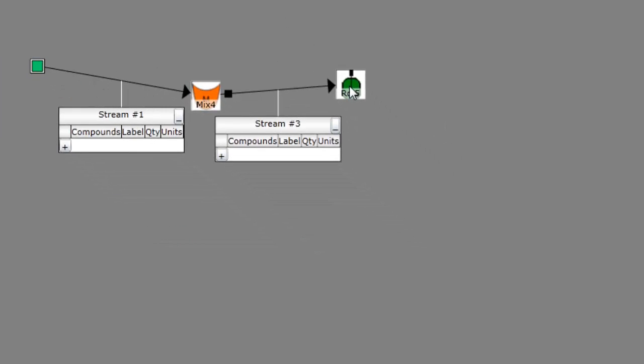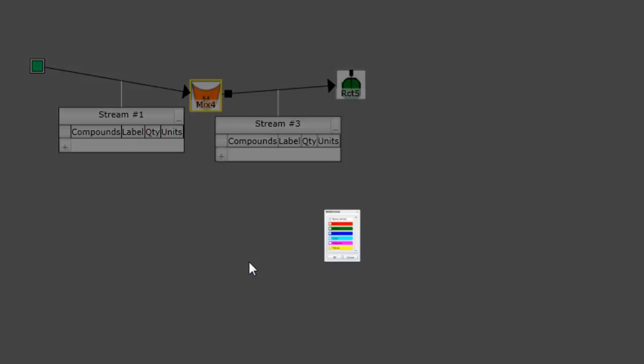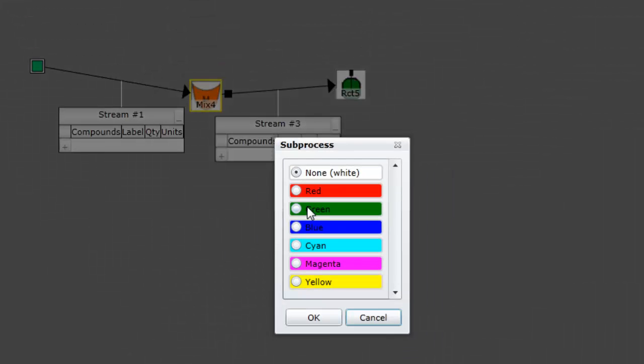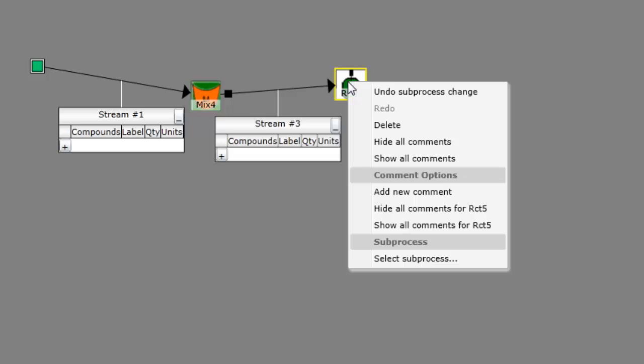Also note that you can designate portions of the PFD as subprocesses. In ChemProV, each subprocess is identified by a unique color. To add a process unit to a subprocess, right-click on the process unit and choose Select Subprocess.